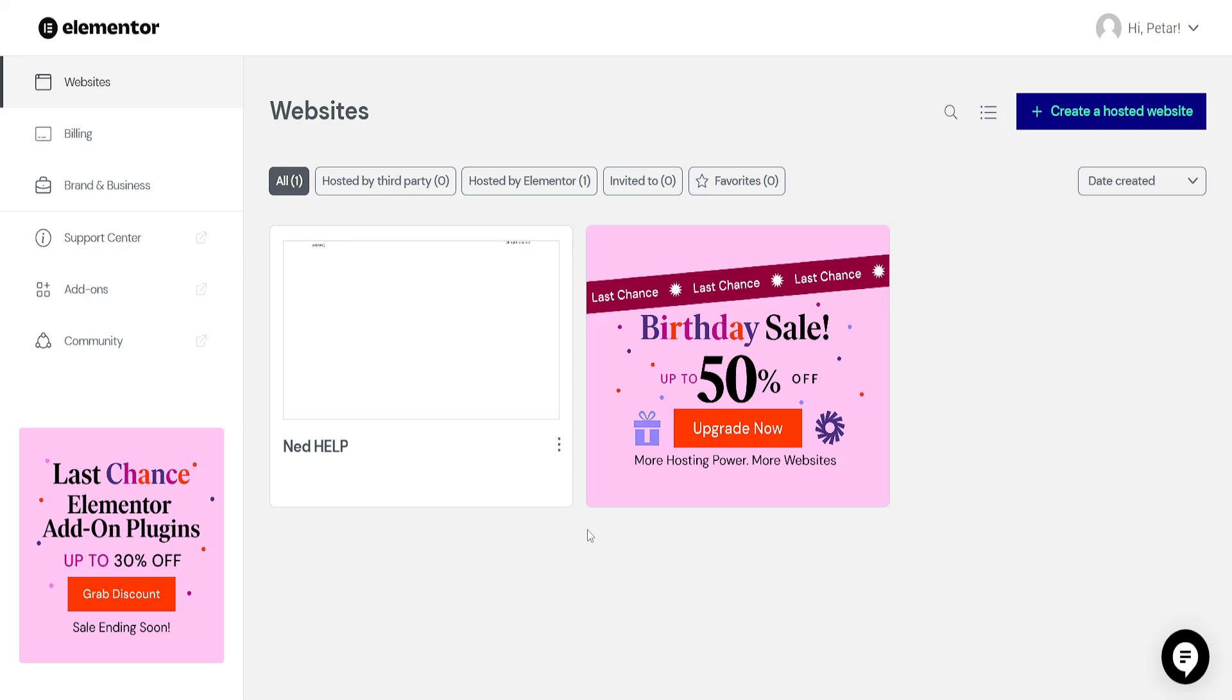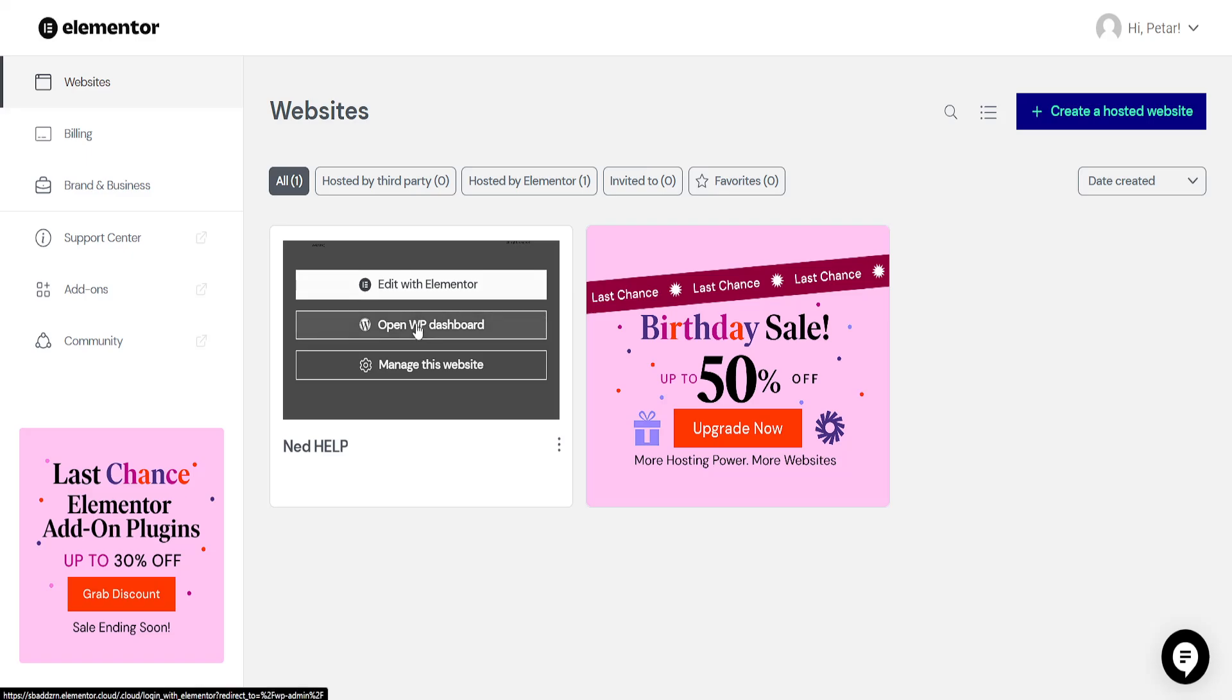How to add meta tags in Elementor. So I've just logged into my Elementor account here. I will hover over my website and then I will open the WordPress dashboard.